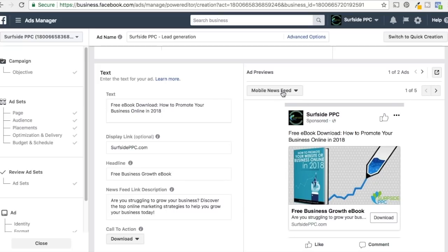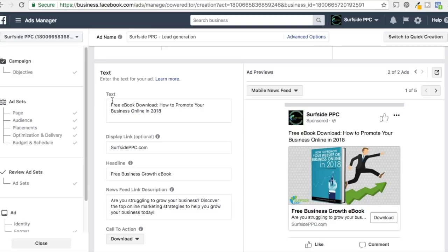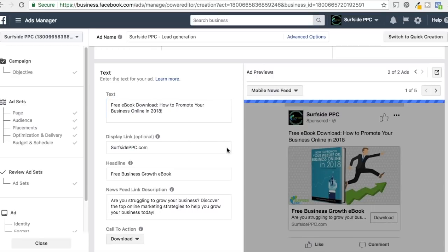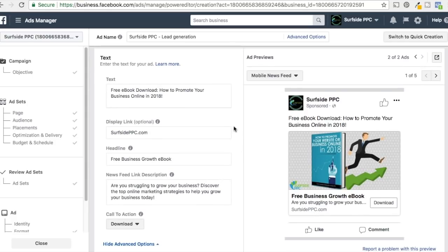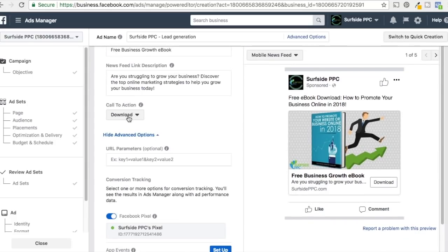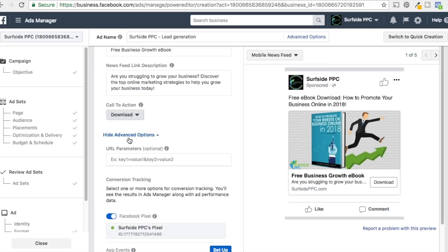Here's what our ad looks like in the mobile news feed — you can scroll through different ad previews. At the top we have 'Free E-Book Download — How to Promote Your Business Online in 2018.' Our display link is Surfside PPC, shown at the bottom. The headline is where you promote your main offer — for us it's a free business growth e-book, targeting people struggling to grow their business. The news feed link description adds supporting text. For the call to action, you pick what you want people to do — options like Get Quote for a car company, or for us it's going to be Download.